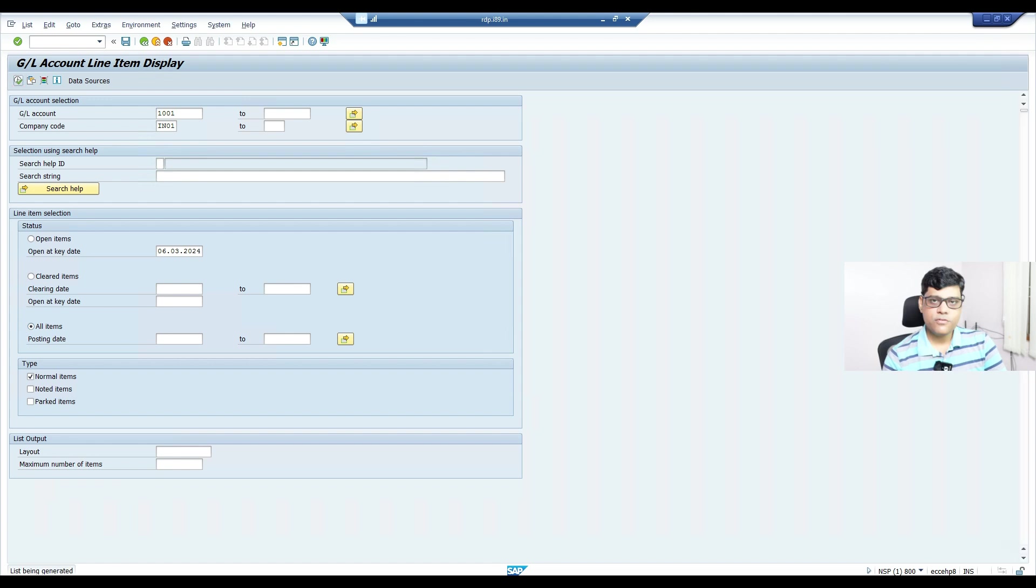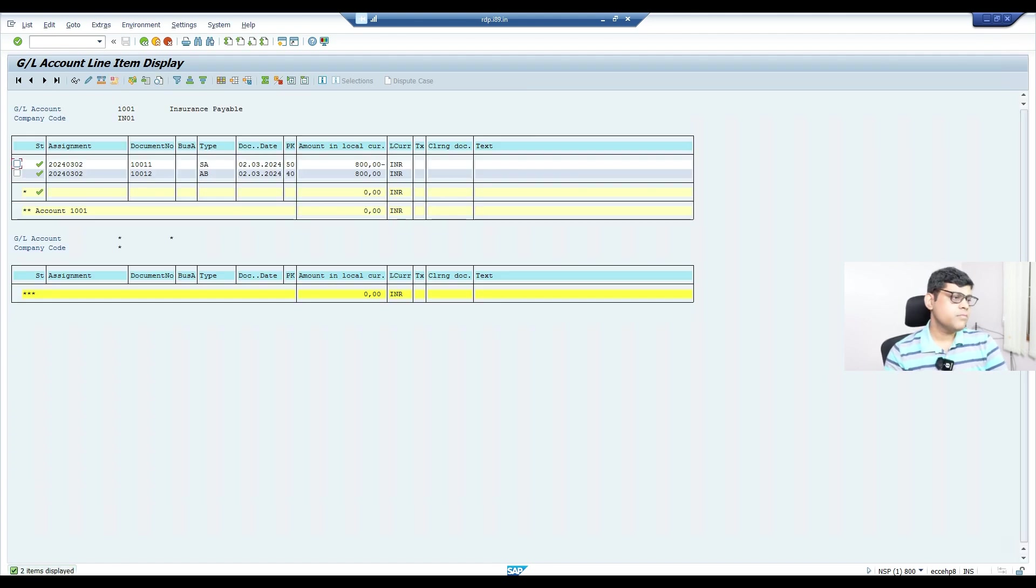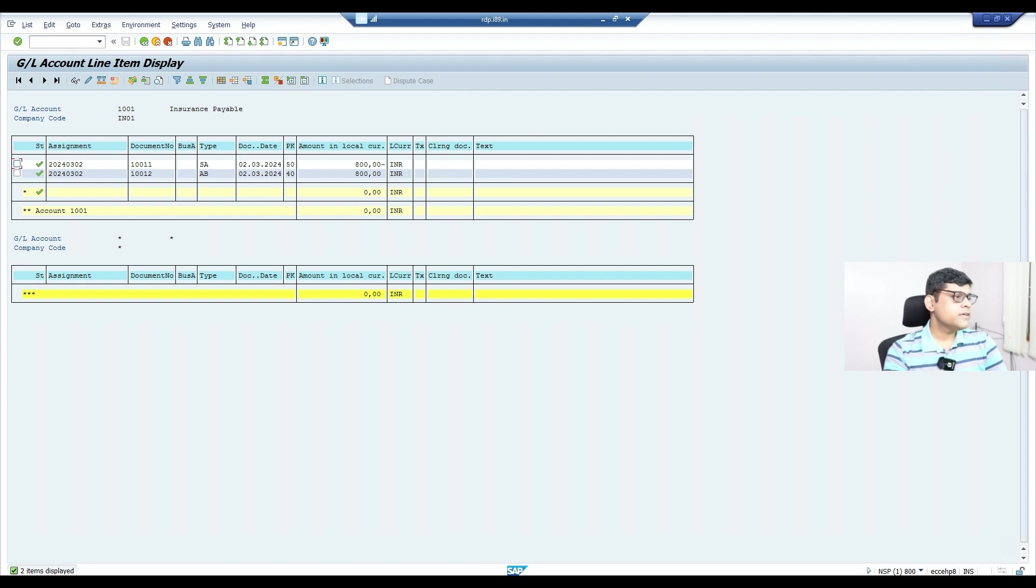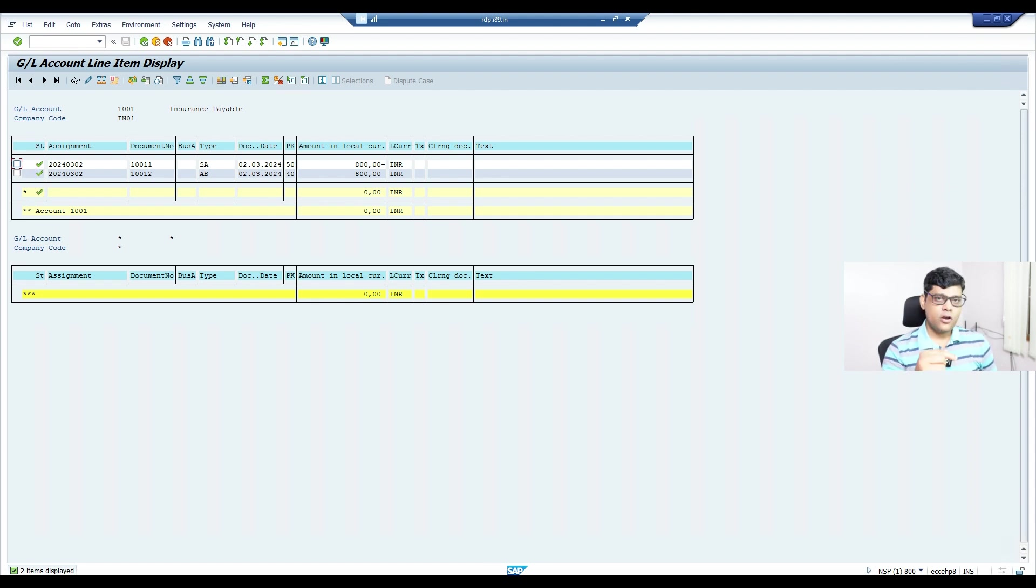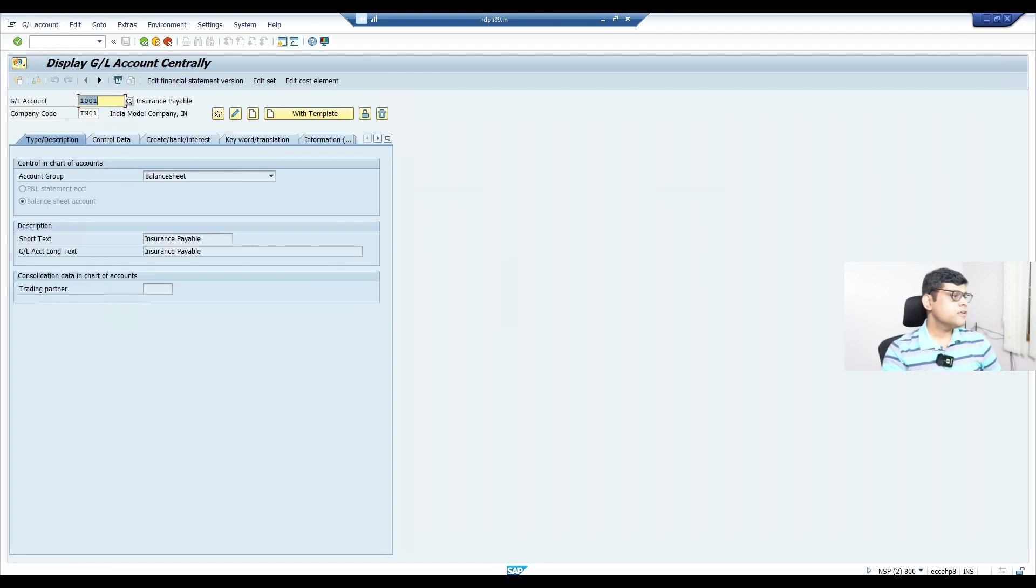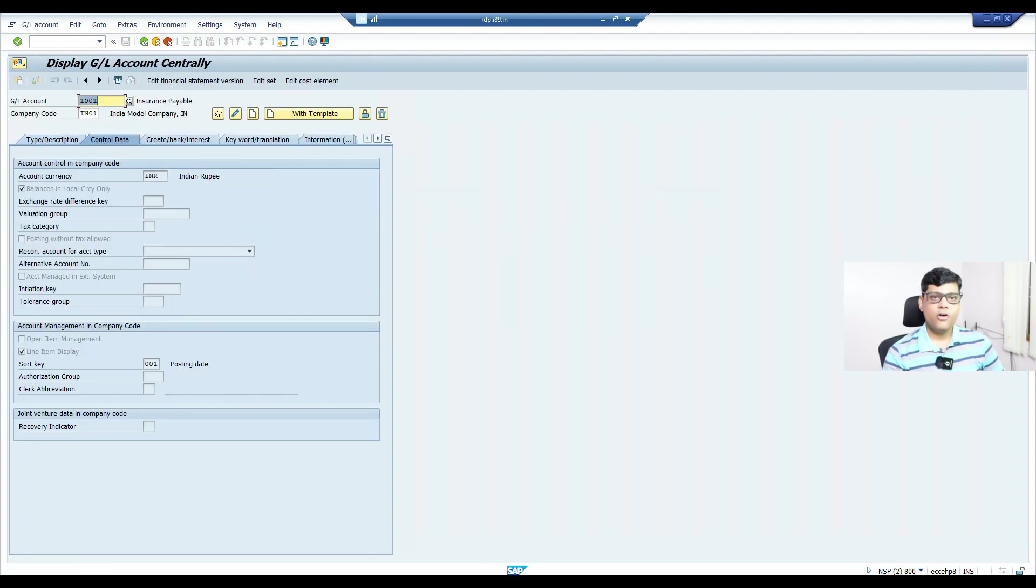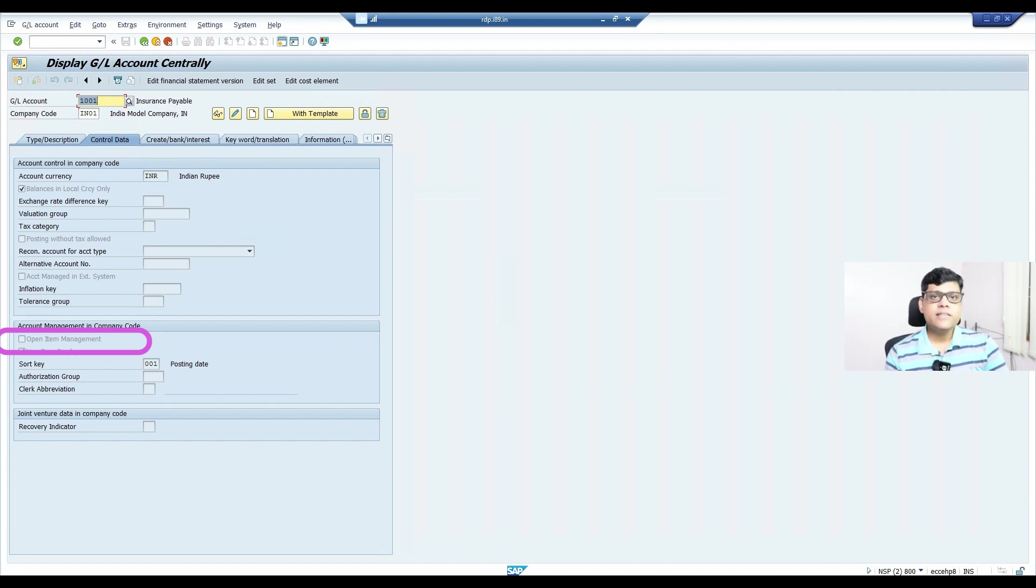After four months, they realized the GL master doesn't have open item management activated. Since it's not activated, it's not possible in the future to do reconciliation. They realized there was a mistake and open item management needs to be activated on the same GL account. Is it possible, and if so, how? Obviously it's possible. To demonstrate this scenario, I created one GL account—insurance payable. Some transactions were posted on the second of March.